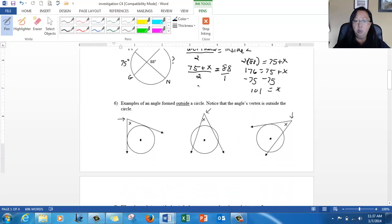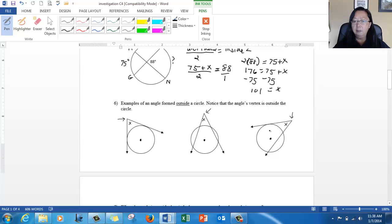Now here's the other situation where angles can be formed outside of a circle. Notice the vertex is on the outside space. In one case, there are two tangent rays that each touch the circle exactly once. In another, a ray goes through the circle touching it twice, but the angle is formed outside. And in another, one ray is a tangent and one ray crosses the circle twice — but in all these situations, the vertex is outside, so we call it the outside angle.